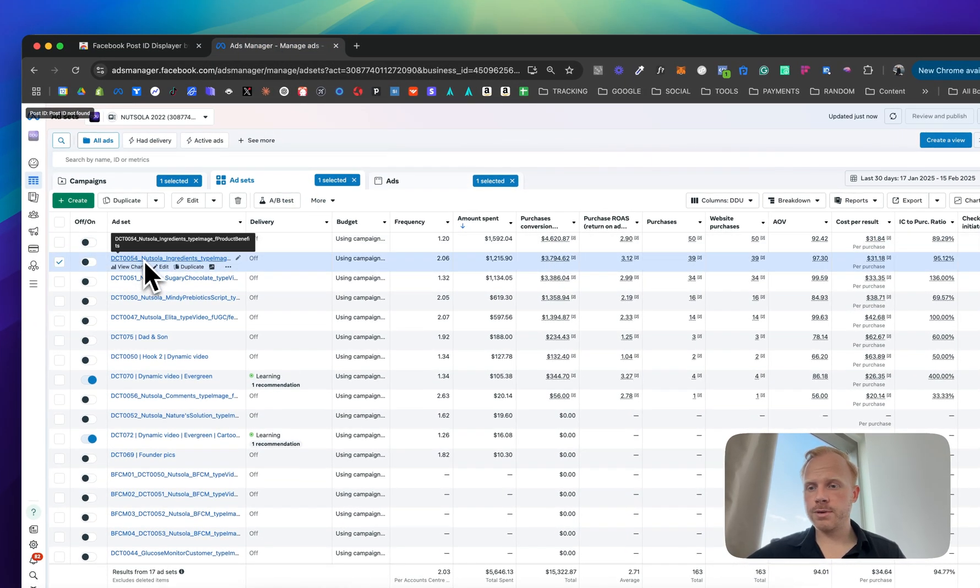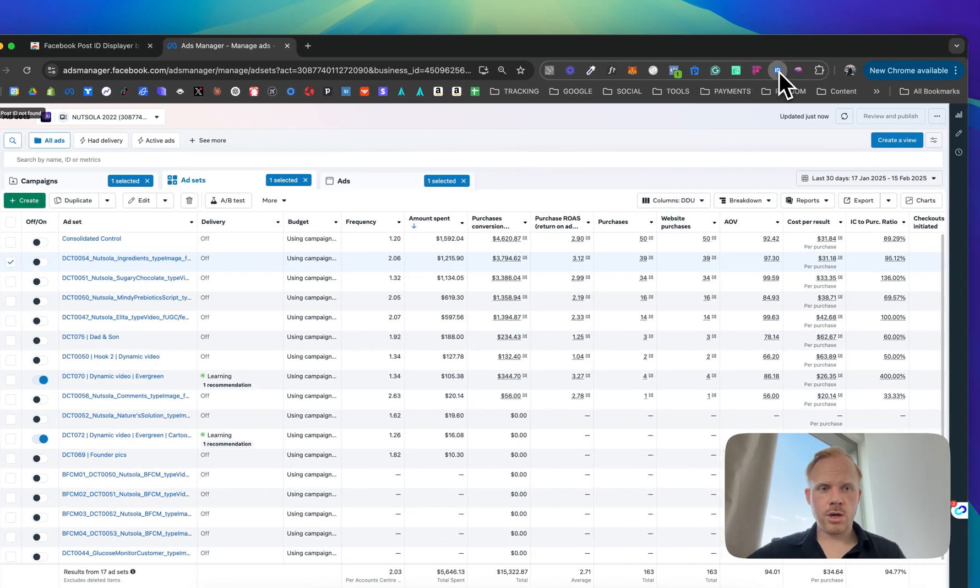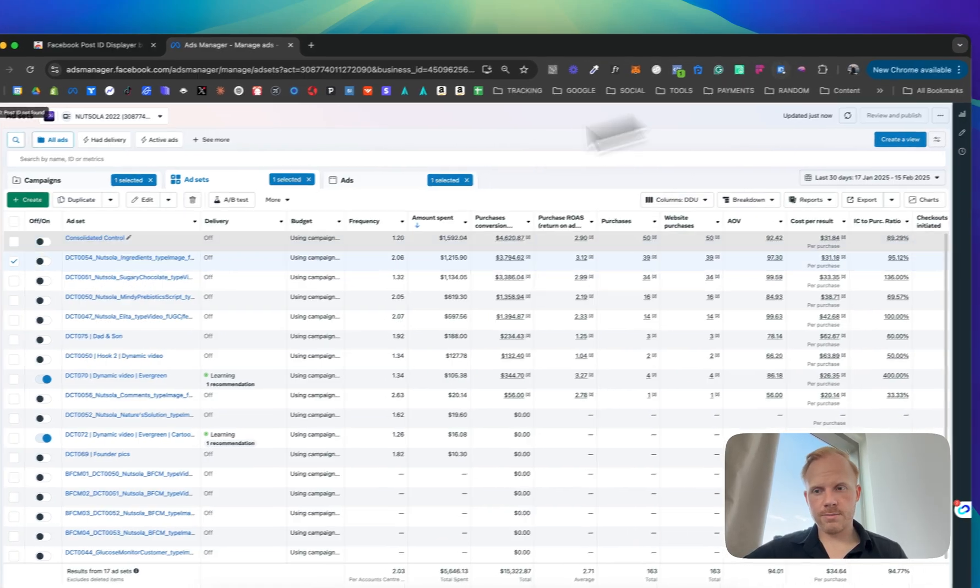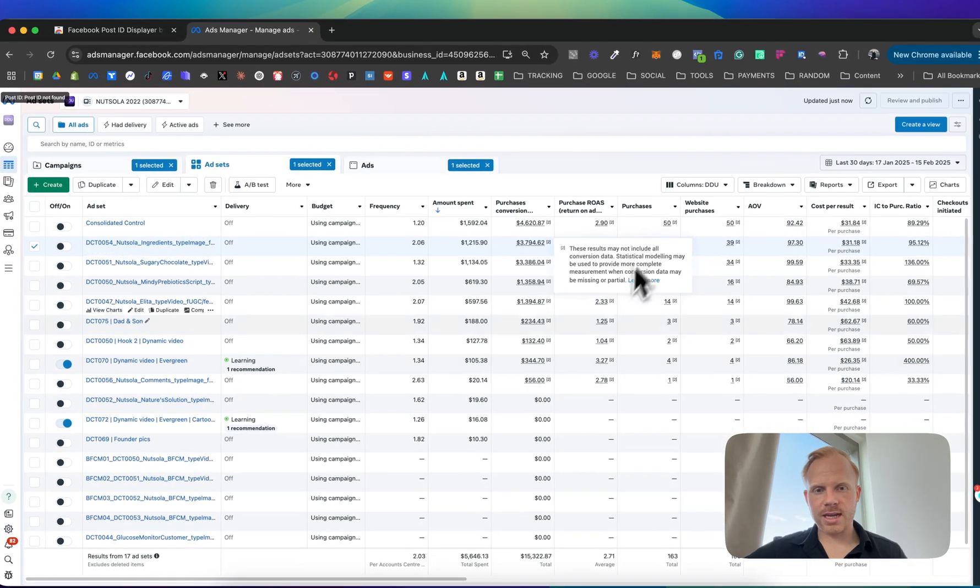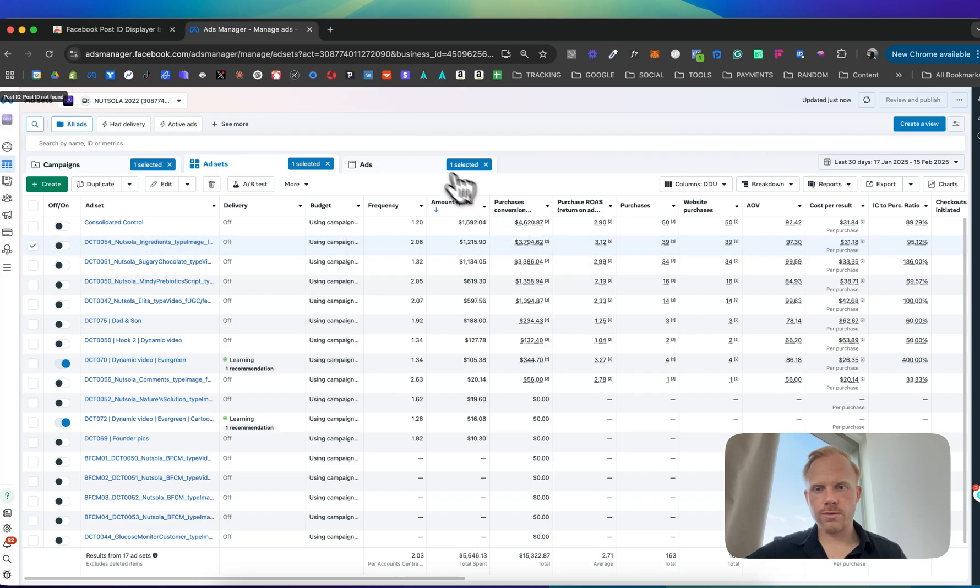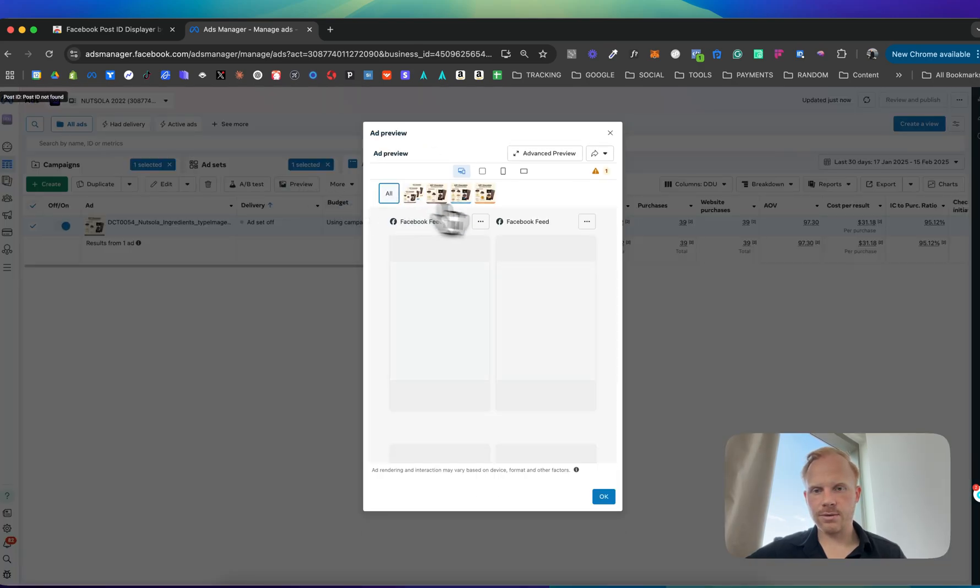So you want to go to Facebook, go to this one. I have the tool installed right here. For example, you see this ad working really well, 3.12, and you want to grab the post ID from this dynamic ad.